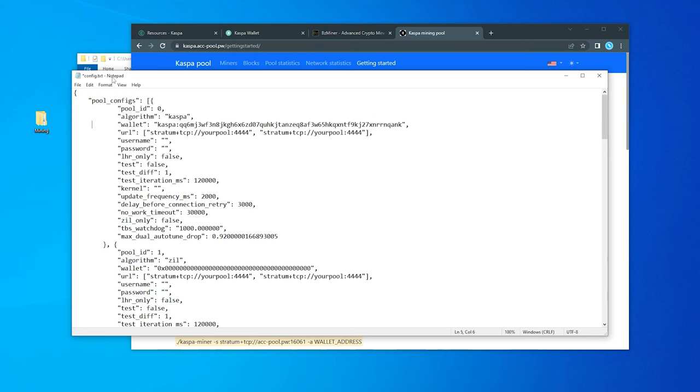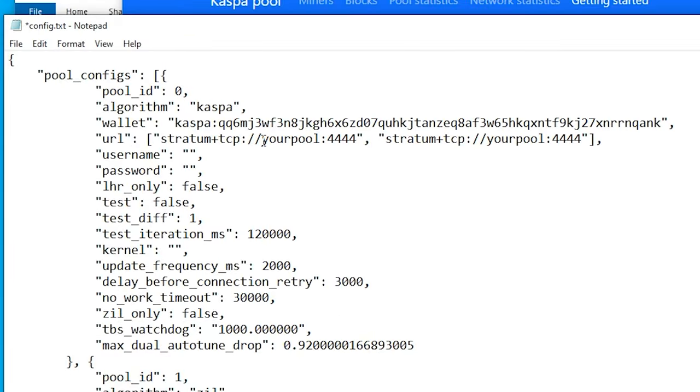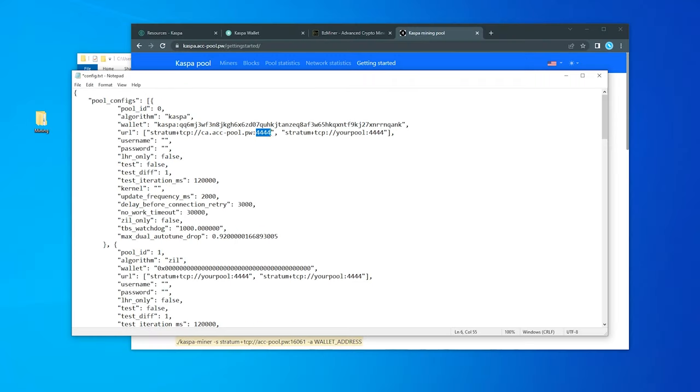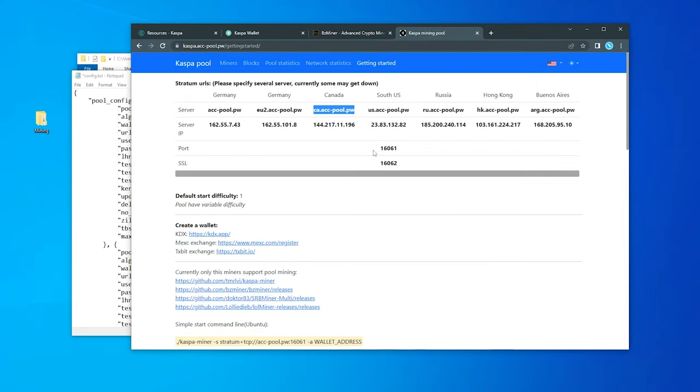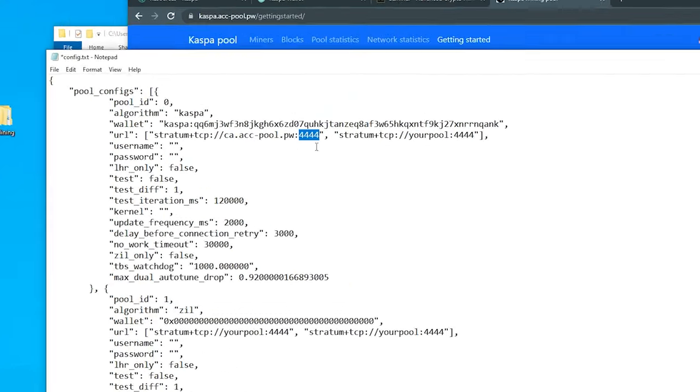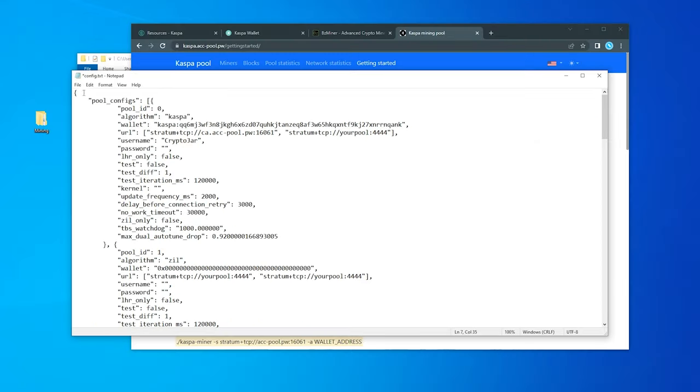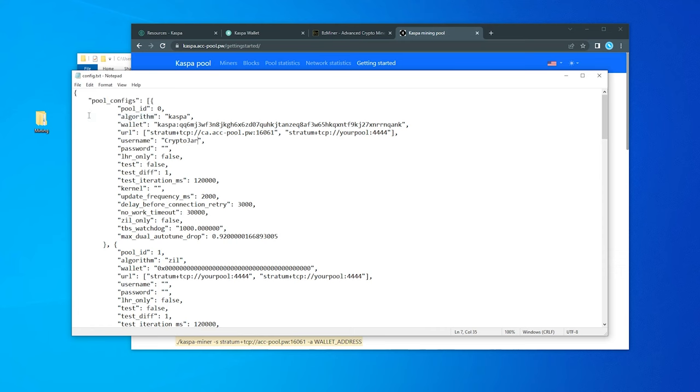I'm going to copy it and go back over. And right over here, I'm just going to paste it in. And we also want to change the pool port. So it has 4444. We've got the port over here as 16061. So I'm going to paste that in. And next we have the username. It's not really required, but you can go ahead and type in anything over here. I'll just put in crypto jar. And what we want to do is go ahead and file and save it.